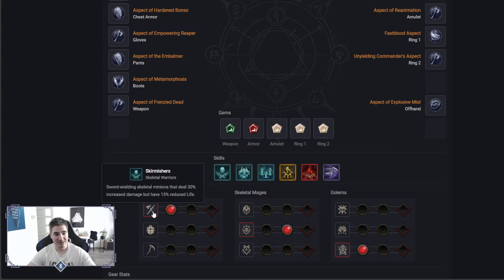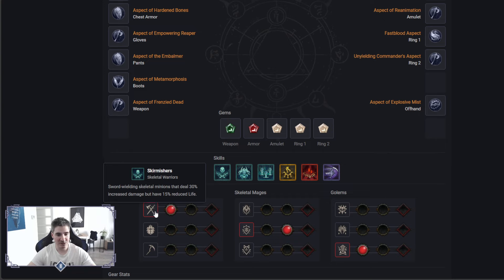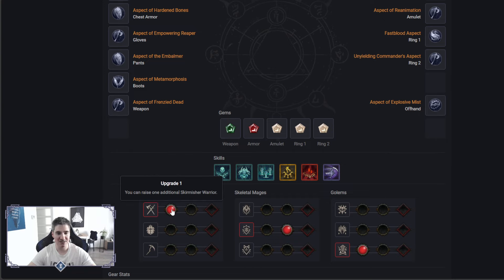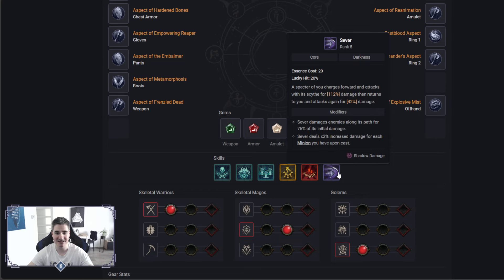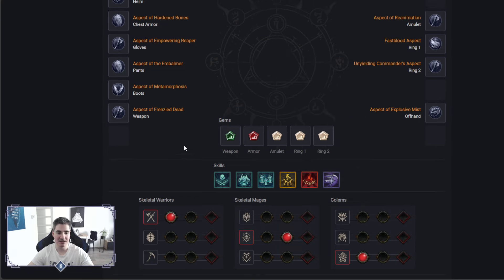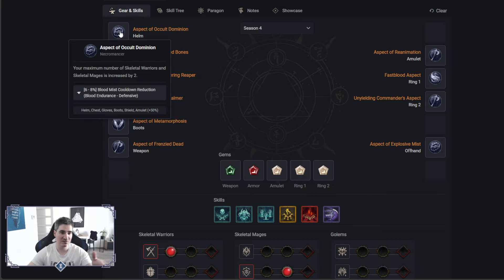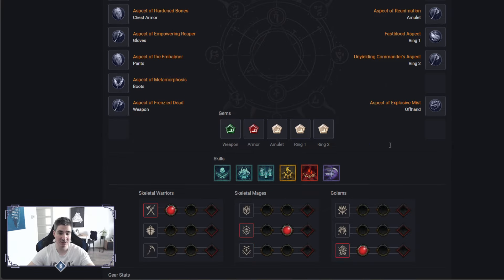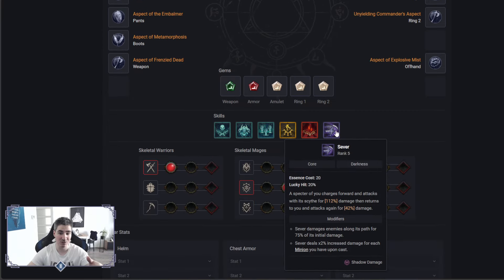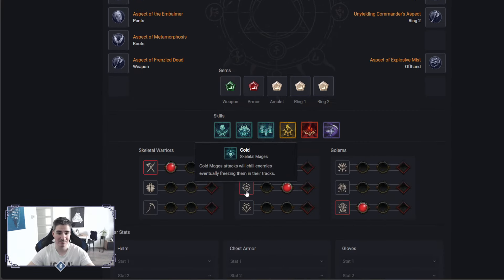For the warriors, we are going with the additional warrior, because Sever here scales from minions. As you can see, the second upgrade, Sever deals extra damage for each minion active. On top of that, we will have this aspect to increase our number for warriors and mages, so I believe this will do a lot of damage as well.